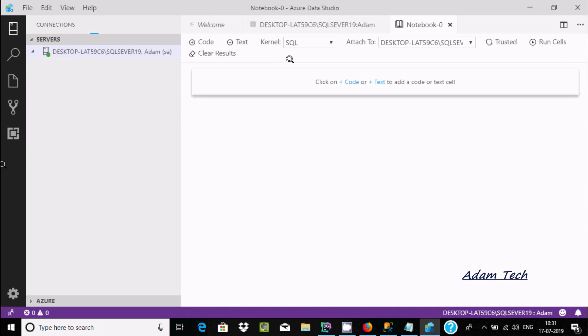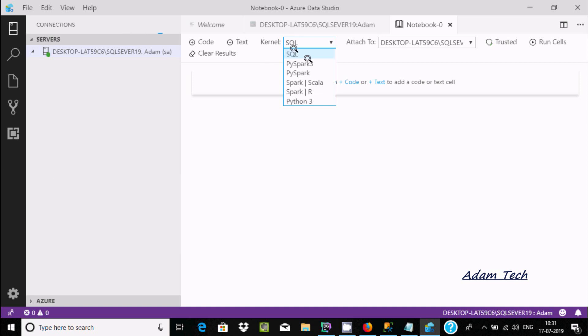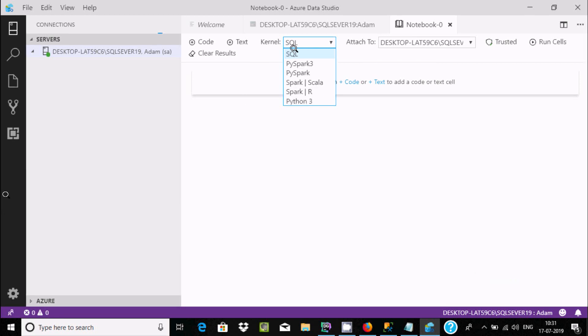Now let's click on plus. Here, scroll down and you can find Python 3, Spark, Scala, and all those options. I'm going to select Python 3.